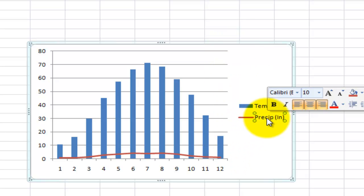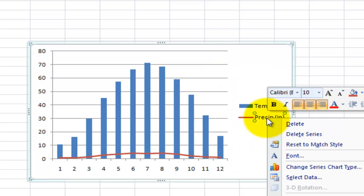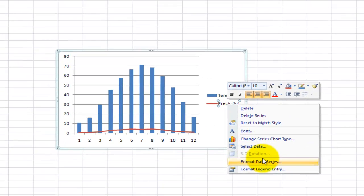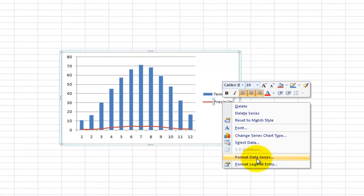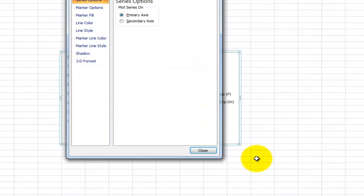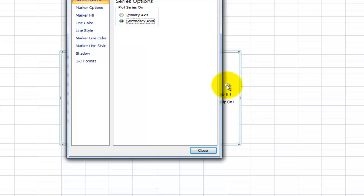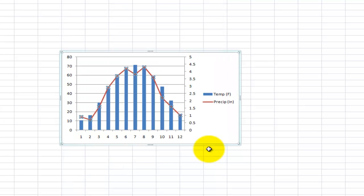So I'm going to click on precipitation again, right click on it, and go to format data series. In format data series, I'm going to put plot series on secondary axis. I'm going to hit close, and now we have a secondary axis.